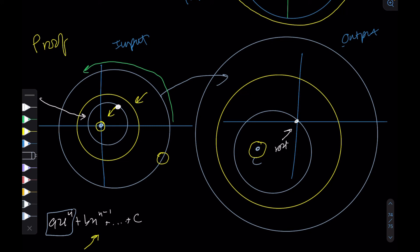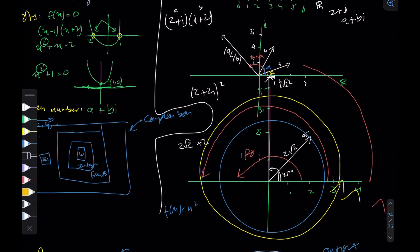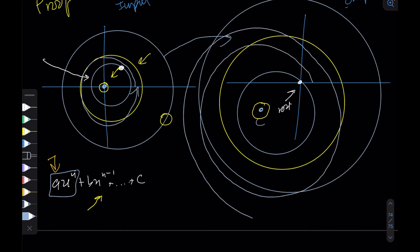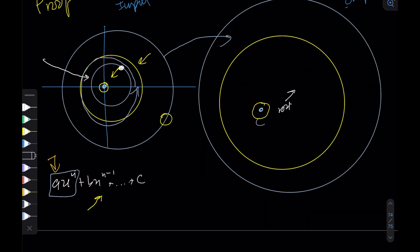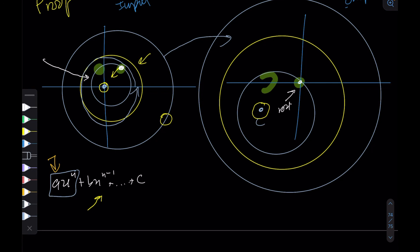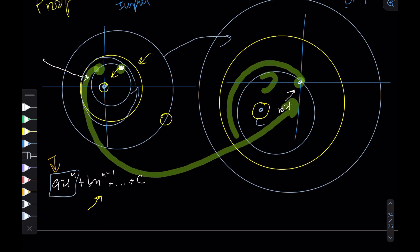To prove there are exactly n roots, we use what we saw earlier: for x squared, the output circle moves twice as fast. Since here we have x to the n, one full rotation around the input circle corresponds to going around the output circle n times. Every time the output passes through the origin, that gives a root. Since the output moves n times faster, it strikes the origin exactly n times. That's our proof: any polynomial of degree n has exactly n roots.